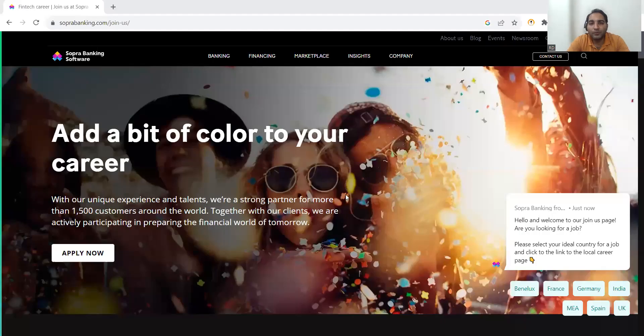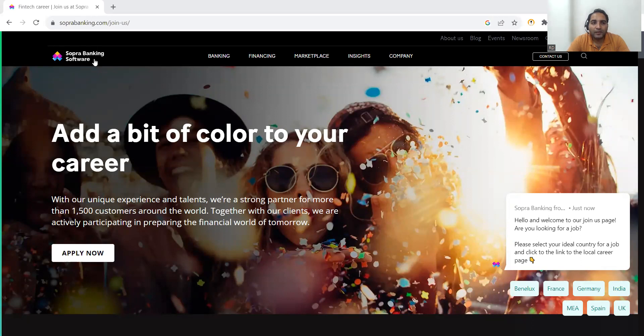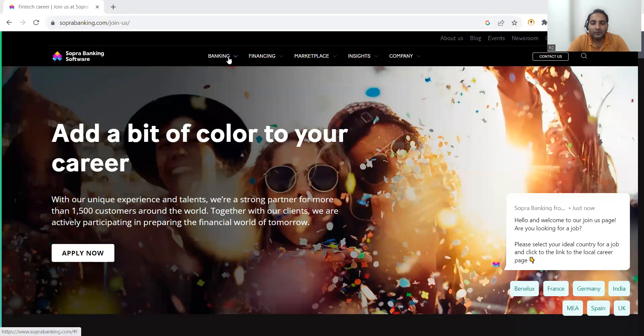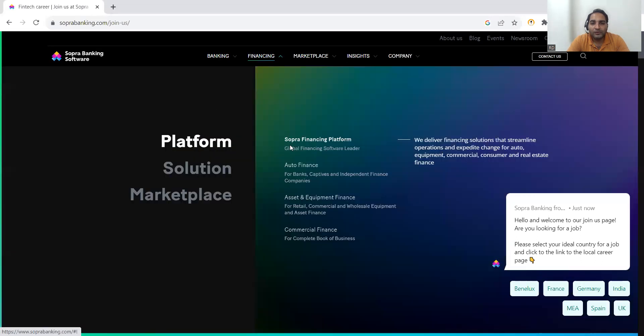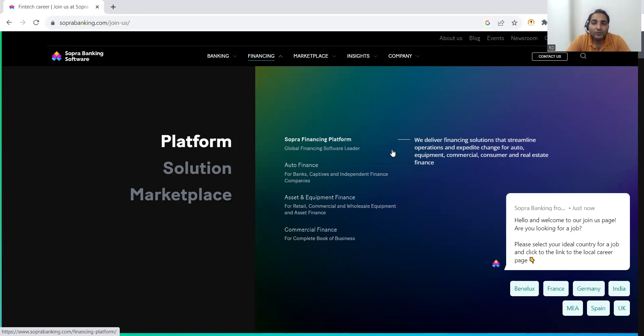Let me give you a brief idea about this company first and then we will get into the details of what kind of job opportunities are there. Sopra Banking Software Company is a financial company. As you can see on this website, they are delivering financial solutions. Anyone who is looking for making their career in the testing domain in the financial domain can choose to get hired in this company.